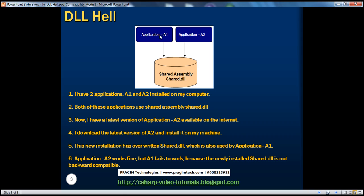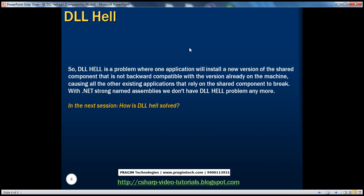So as a result of this, the existing applications stopped working, but whereas this new installation of A2 works fine. So in brief, DLL hell is a problem where one application will install a new version of the shared component that's not backward compatible with the version that's already there on the machine, causing all the other existing applications to fail. With .NET strong named assemblies, we don't have this problem of DLL hell anymore.